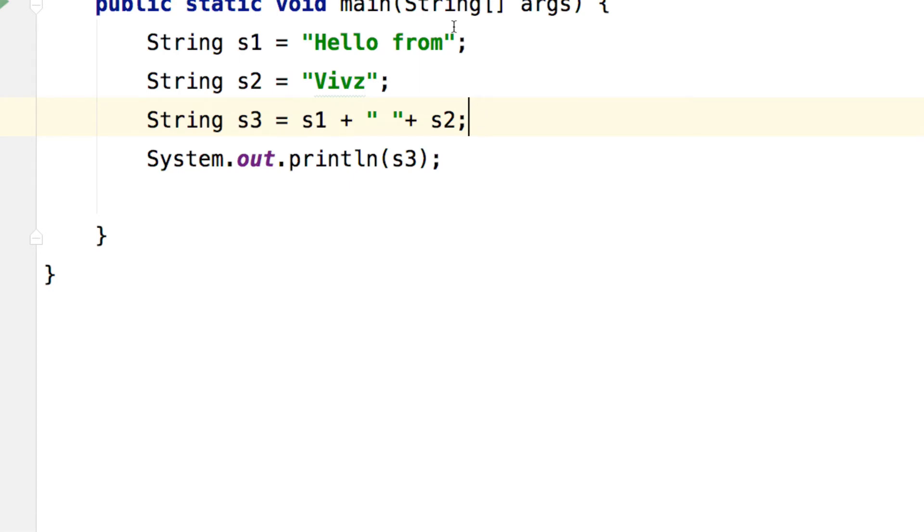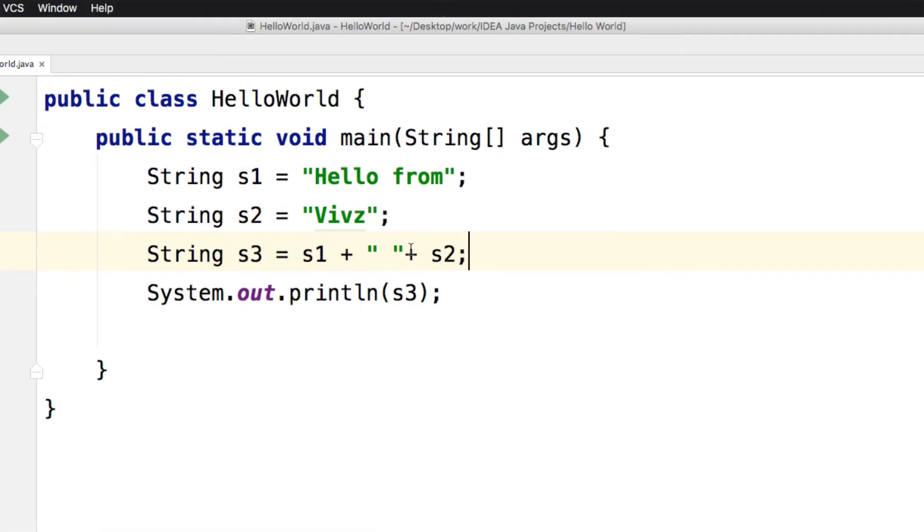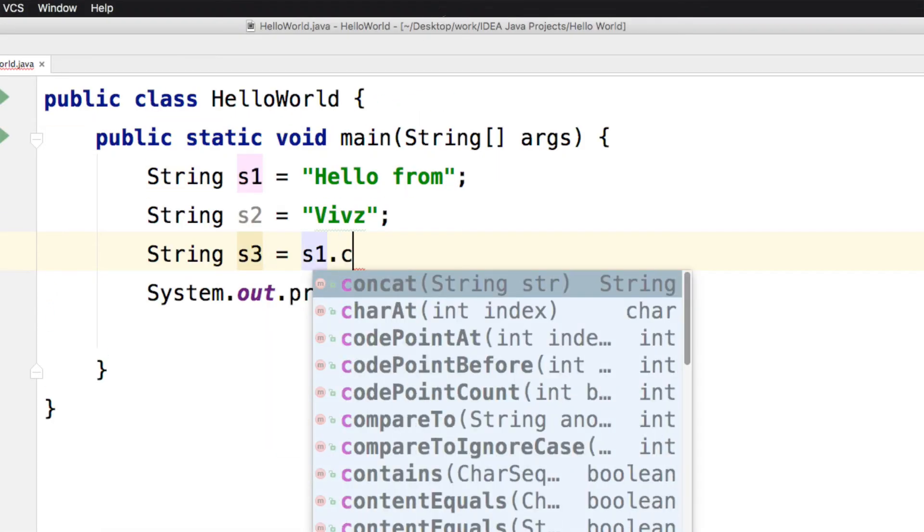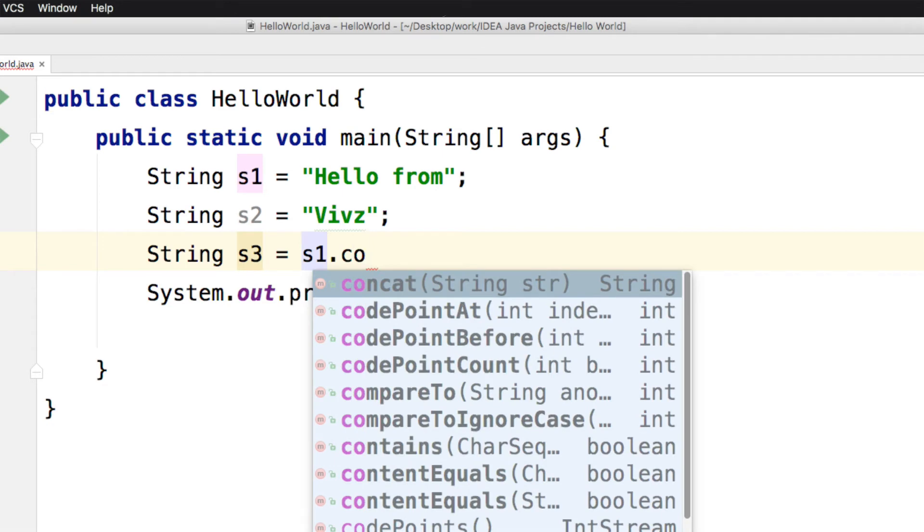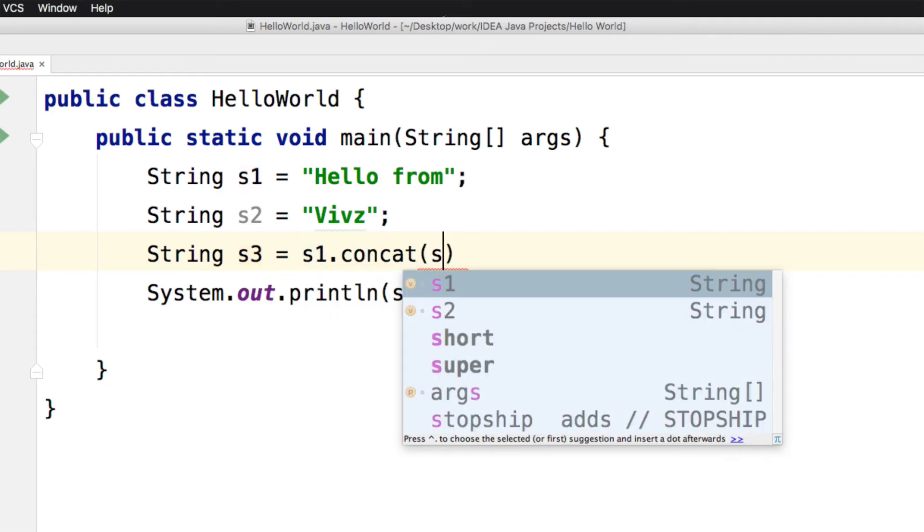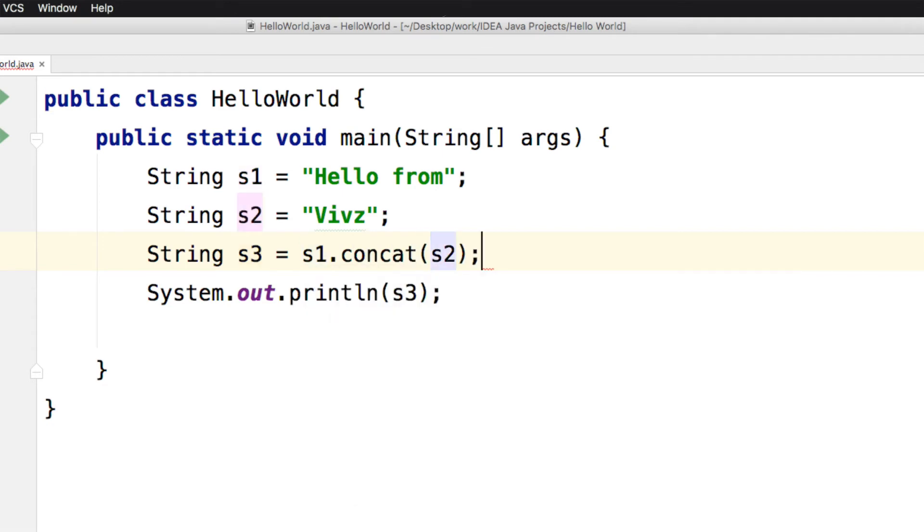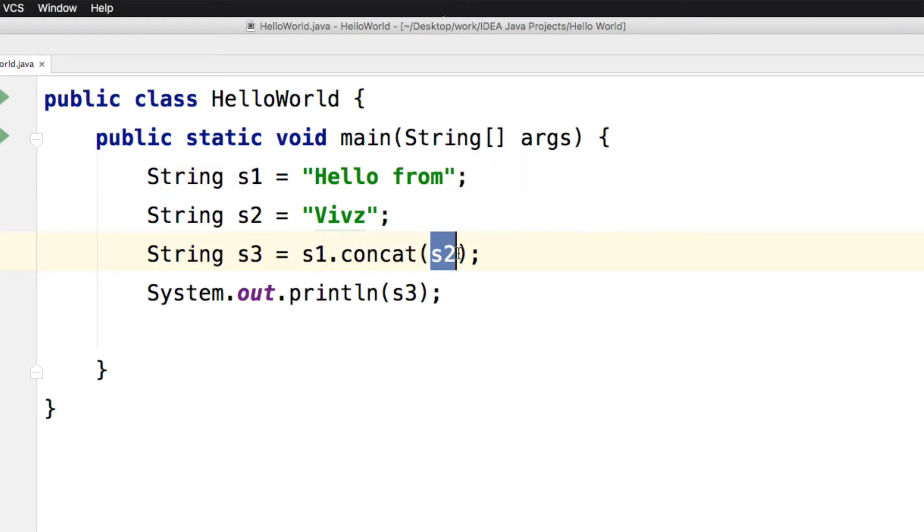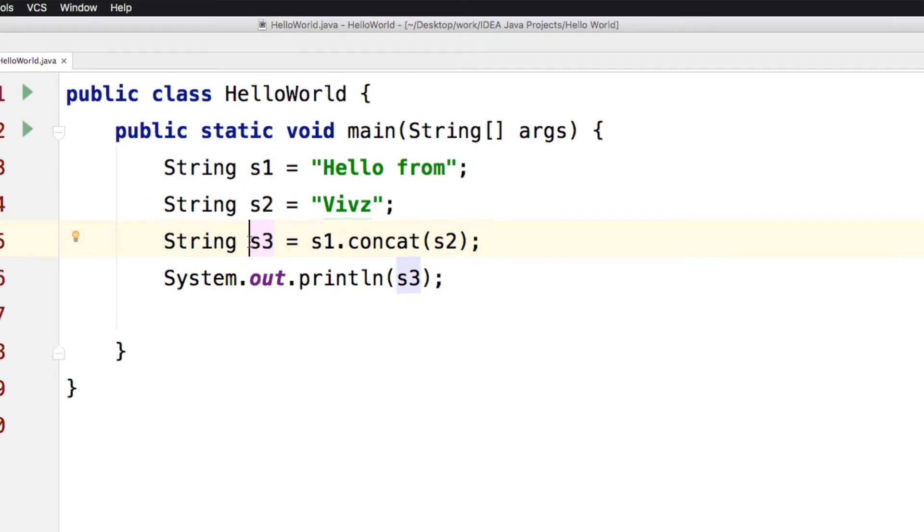Now there was another way of doing this whole thing. We can just remove the plus sign and we can say S1.concat and S2 inside the parentheses. This means take the string S1, whatever it has and merge that with whatever S2 has and give me the result and let S3 point to that result.